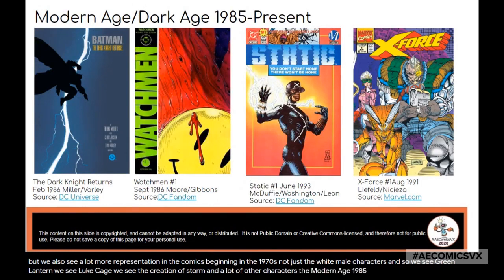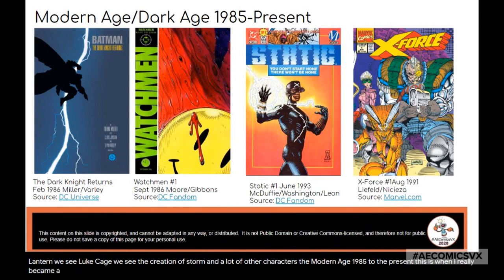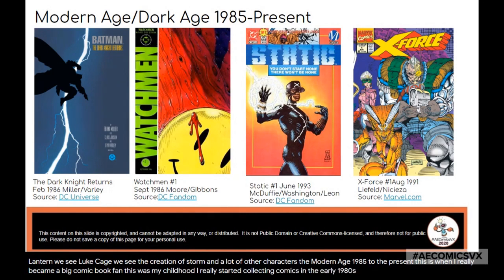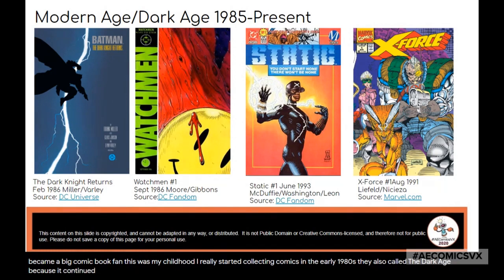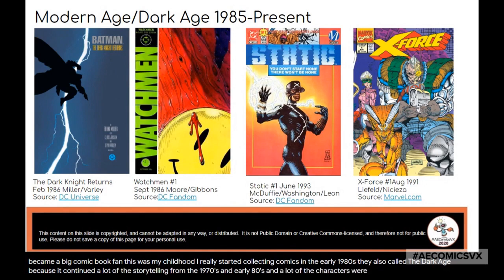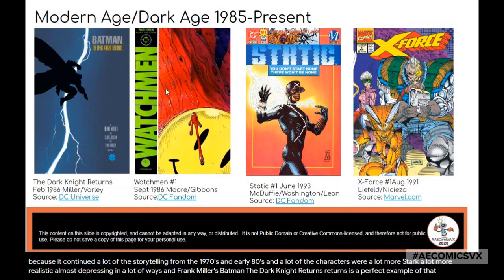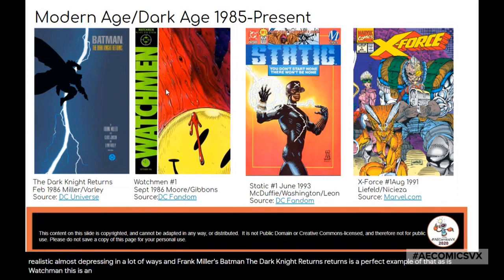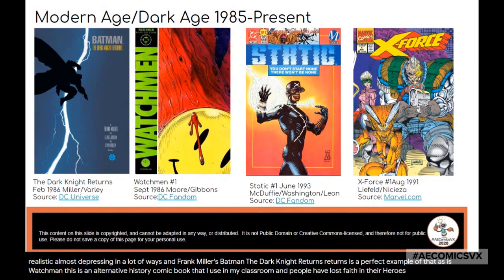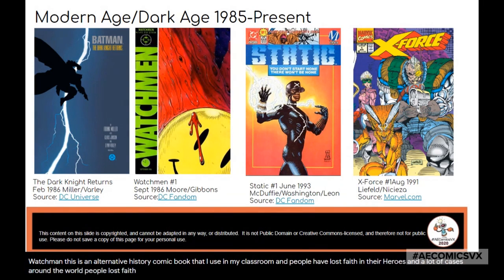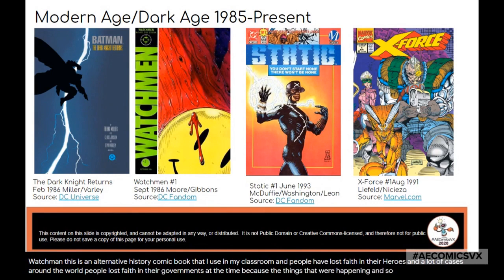The Modern Age runs from 1985 to the present — this is when I really became a big comic book fan, as I started collecting in the early 1980s. They also call it the Dark Age because it continued the storytelling from the 1970s and early 80s, with characters that were a lot more stark, more realistic, almost depressing in a lot of ways. Frank Miller's Batman: The Dark Knight Returns is a perfect example, as is Watchmen — an alternative history comic book I use in my classroom. People had lost faith in their heroes, and in many cases around the world, lost faith in their governments, and this comic book reflects that.